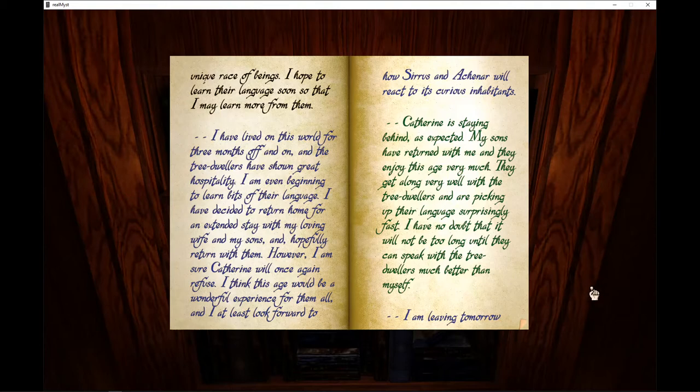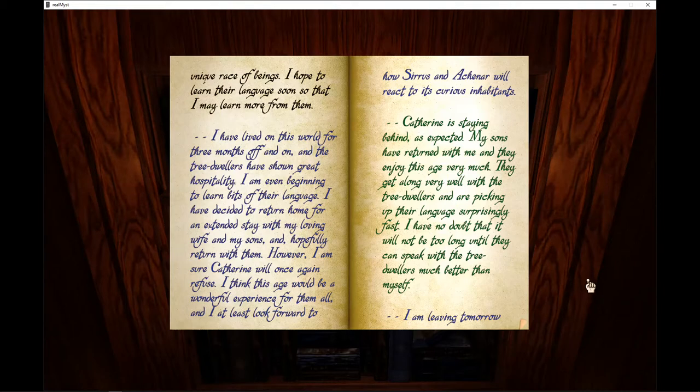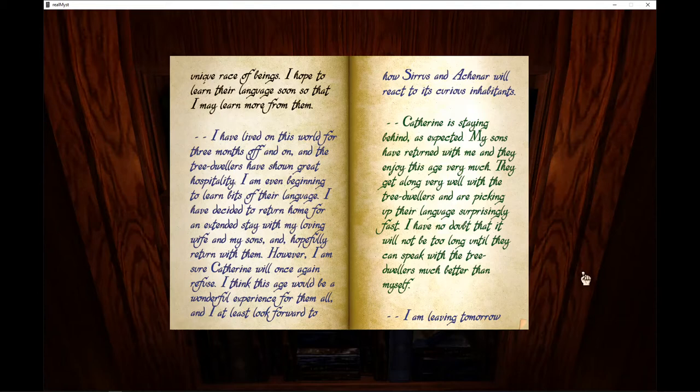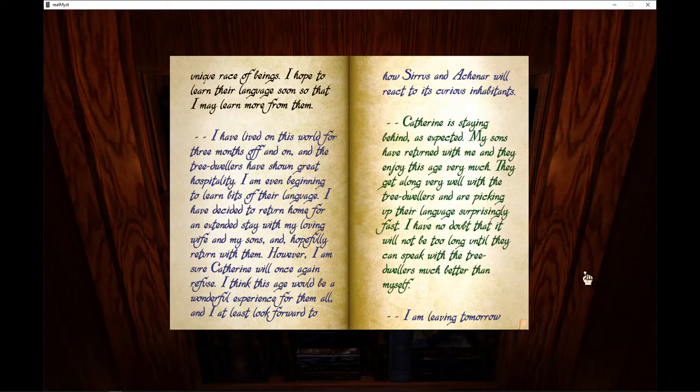I have lived on this world for three months, off and on, and the tree-dwellers have shown me great hospitality. I am even beginning to learn bits of their language. I have decided to return home for an extended stay with my loving wife and my sons, and hopefully return with them. However, I am sure Catherine will once again refuse. I think this age would be a wonderful experience for them all and I, at least, look forward to how Cirrus and Aknar will react to its curious inhabitants.